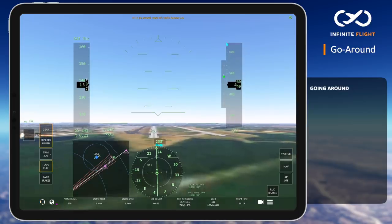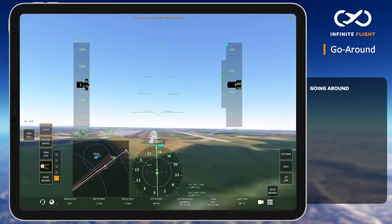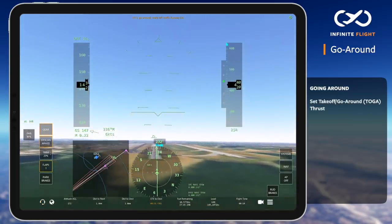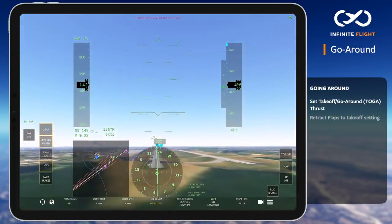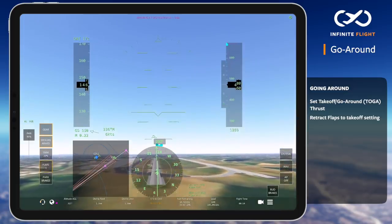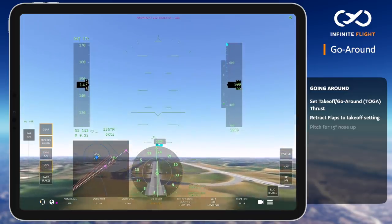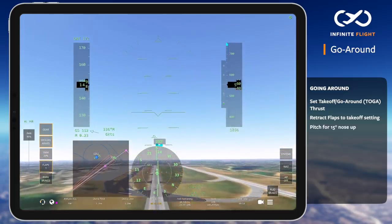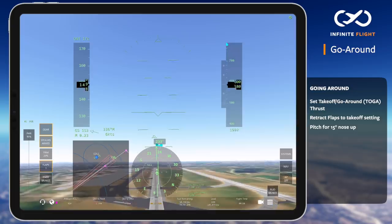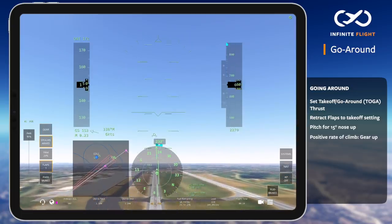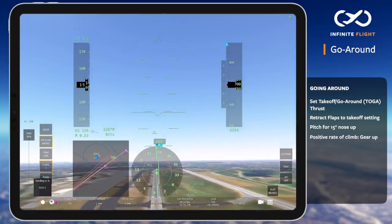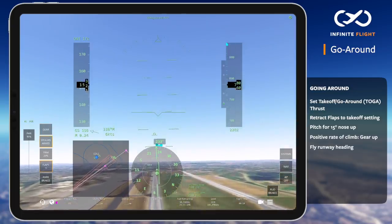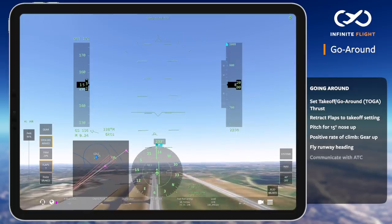ATC has just instructed me to go around, so I simultaneously set takeoff or go-around thrust, retract my flaps to a takeoff setting, and pitch for 15 degrees. With a positive rate of climb, I retract the gear. Always maintain runway heading, then respond to air traffic control to acknowledge the go-around and pattern entry instructions.